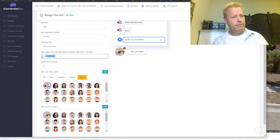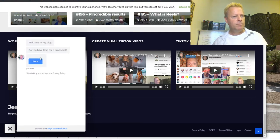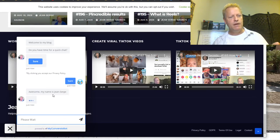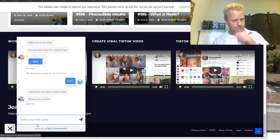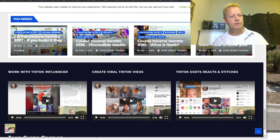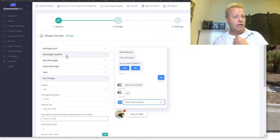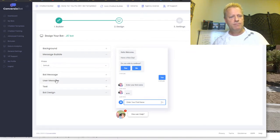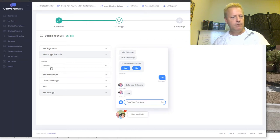There's also secondary overlay text — that's after you've started the conversation and then closed the chat bubble. It shows 'continue chat' so they can pick back up. You can change the message bubble shape — shape one, shape two, shape three — each slightly different. You can change the color of the bot message background to whatever color you want, and change the message text color as well.